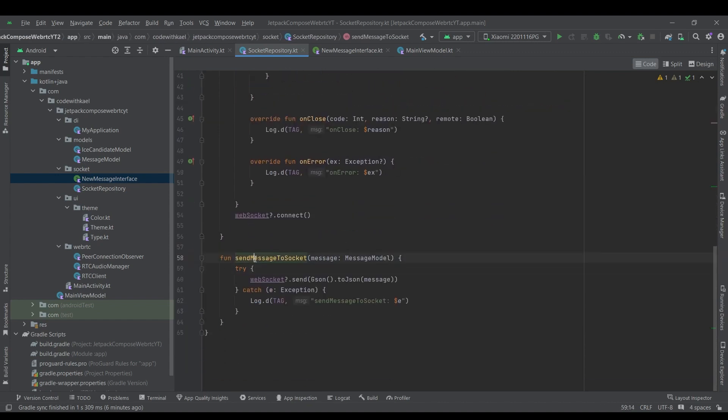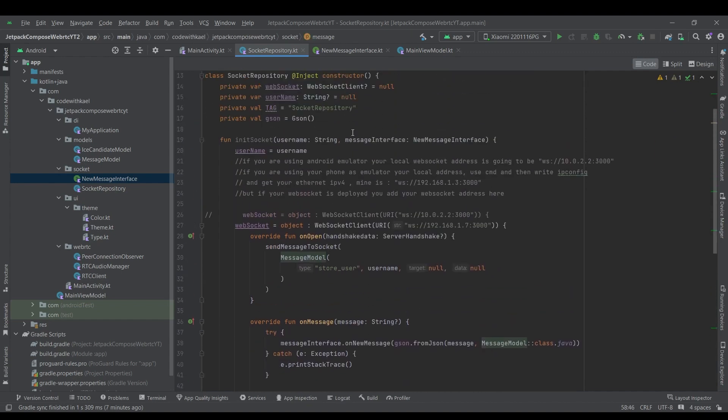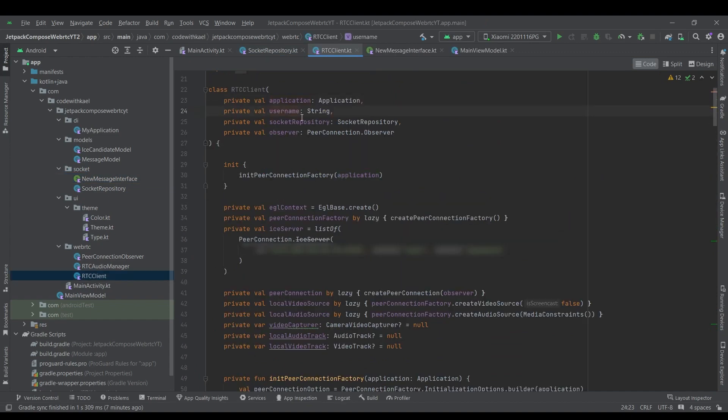And this function is in charge of sending messages to our WebSocket clients using this function. So from other classes that are instantiating this socket repository class, this function is available to send a message to WebSocket server. So let's go to our RTC clients.